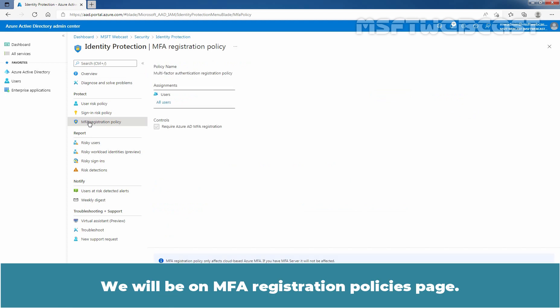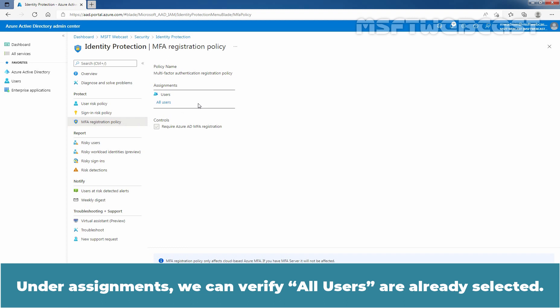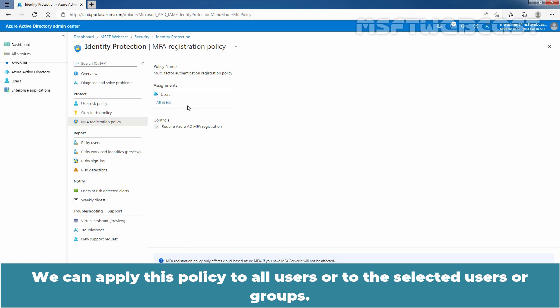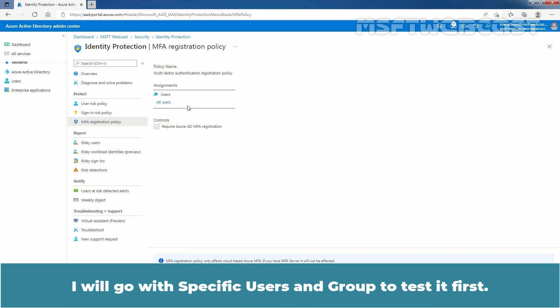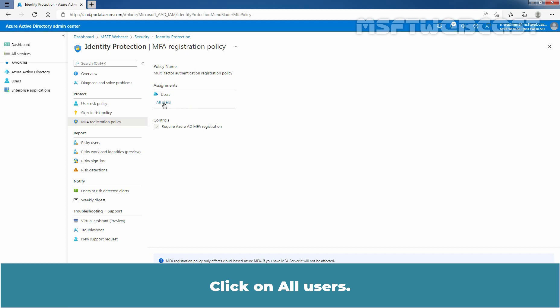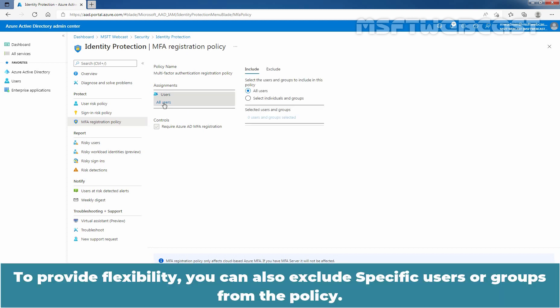We will be on the MFA Registration Policies page. Under Assignments, we can verify all users are already selected. We can apply this policy to all users or to selected users or groups. I will go with specific users and groups to test it first. Click on All Users. To provide flexibility, you can also exclude specific users or groups from the policy.